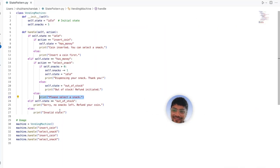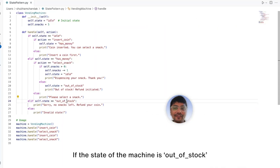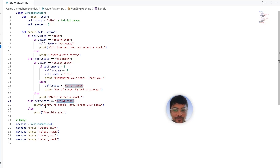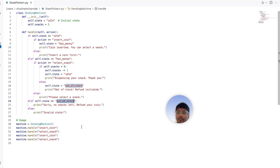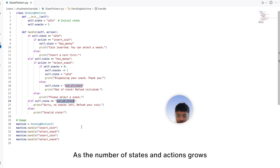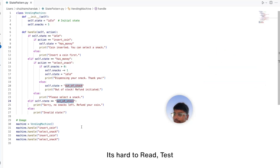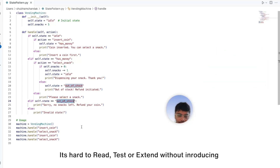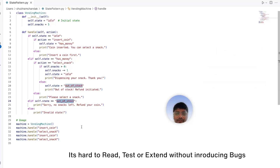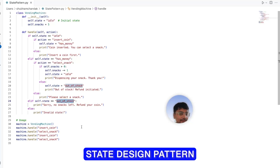The other case would be if the state of the machine is out of stock — we just prompt the user 'sorry, there is no snack left.' This works, but as the number of states and actions grows, the handle method becomes a complete nightmare. It's hard to read, test, or extend without introducing bugs. So let's refactor this with the state design pattern.